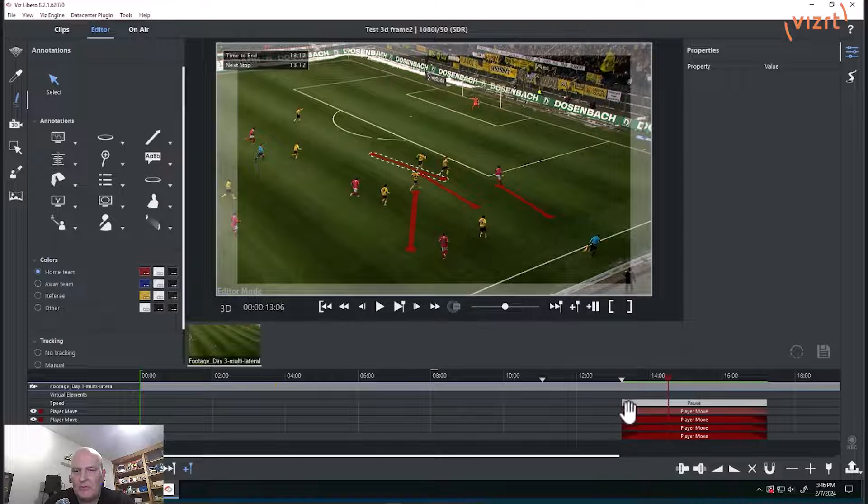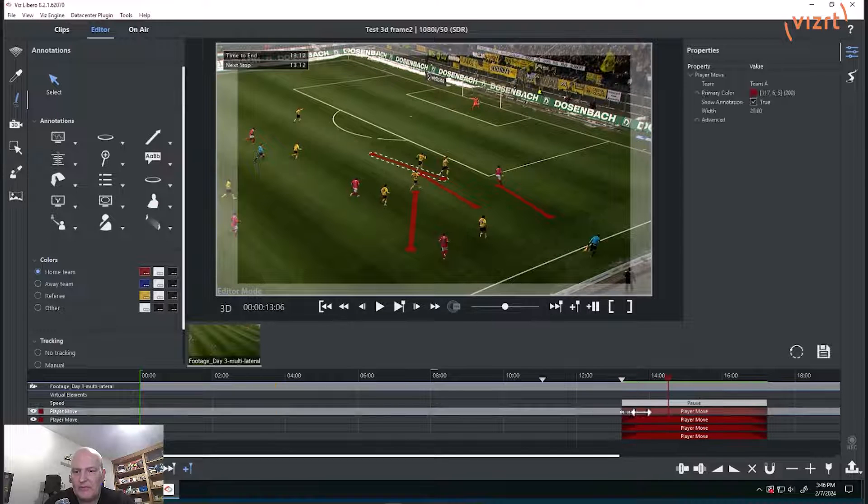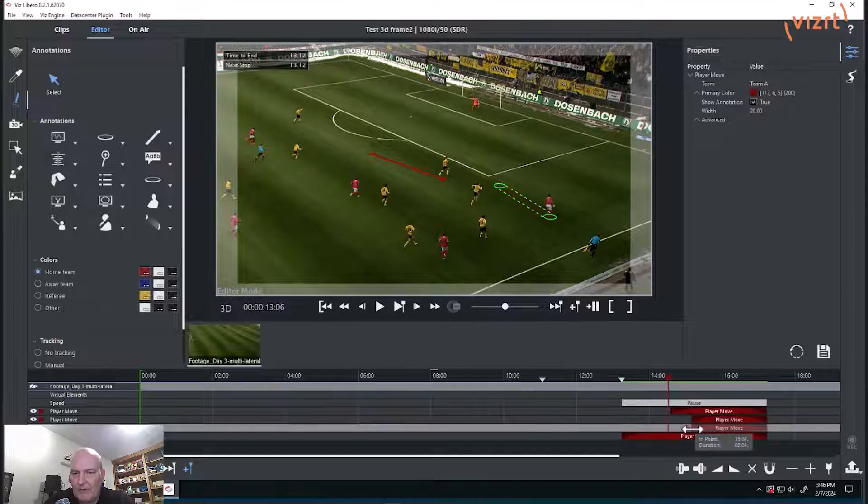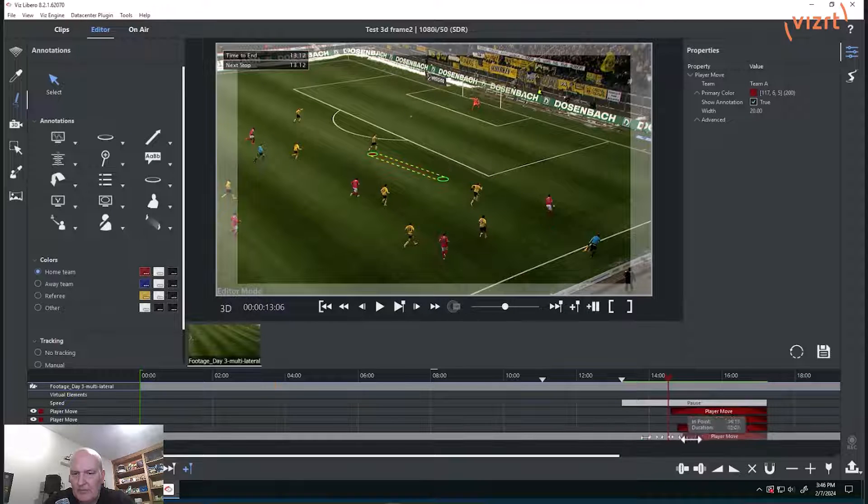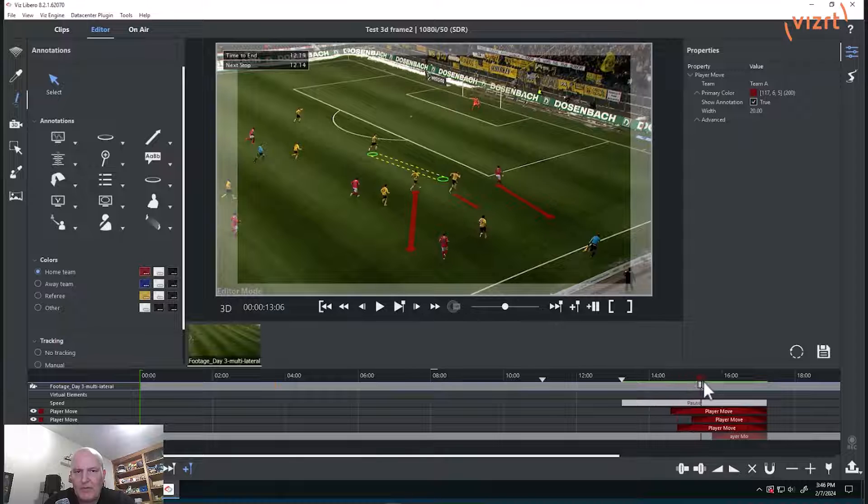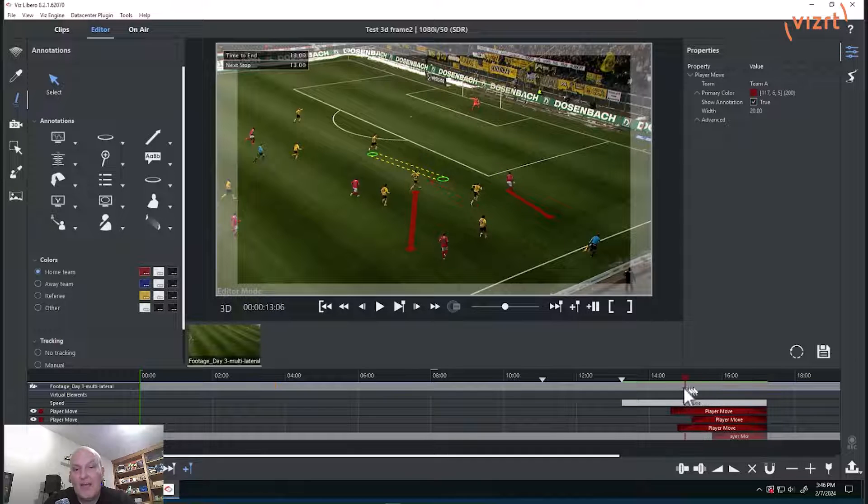But now you can see on the timeline that I can instantly move and this just works exactly the same. I can choose when on the timeline I want those different moves to come on. So now they'll come on one after another.